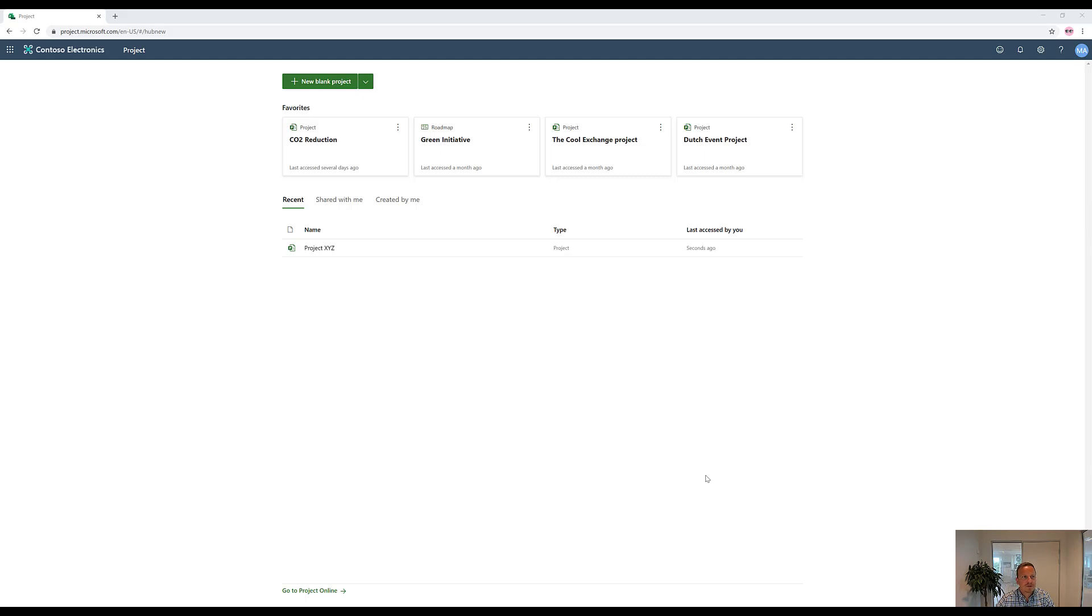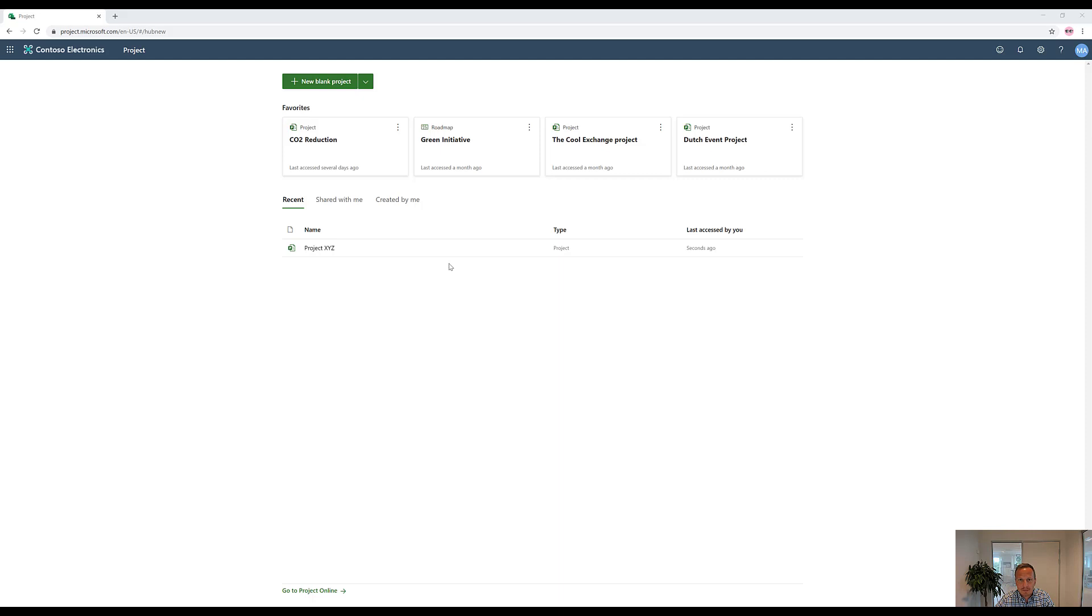First off, to get access to Project for the Web, you need a license, but also you just have to go to project.microsoft.com. When you're here, you can see all the projects that you have been working on yourself, also roadmaps, projects that have been shared with me, and projects that are created by me.